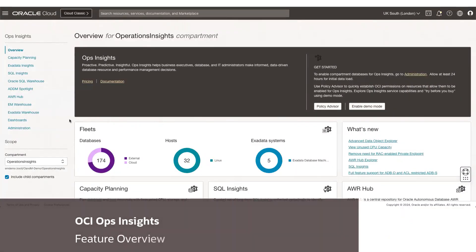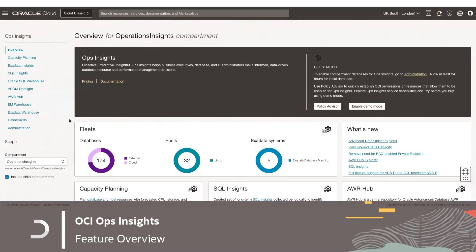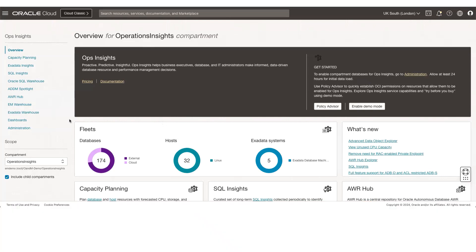Today we'll be talking about OCI Ops Insights Service. What you're looking at right now is the overview page of Ops Insights Service, and we'll be covering specifically Capacity Planning and X-Data Insights Applications, and then SQL Insights Application in this video.